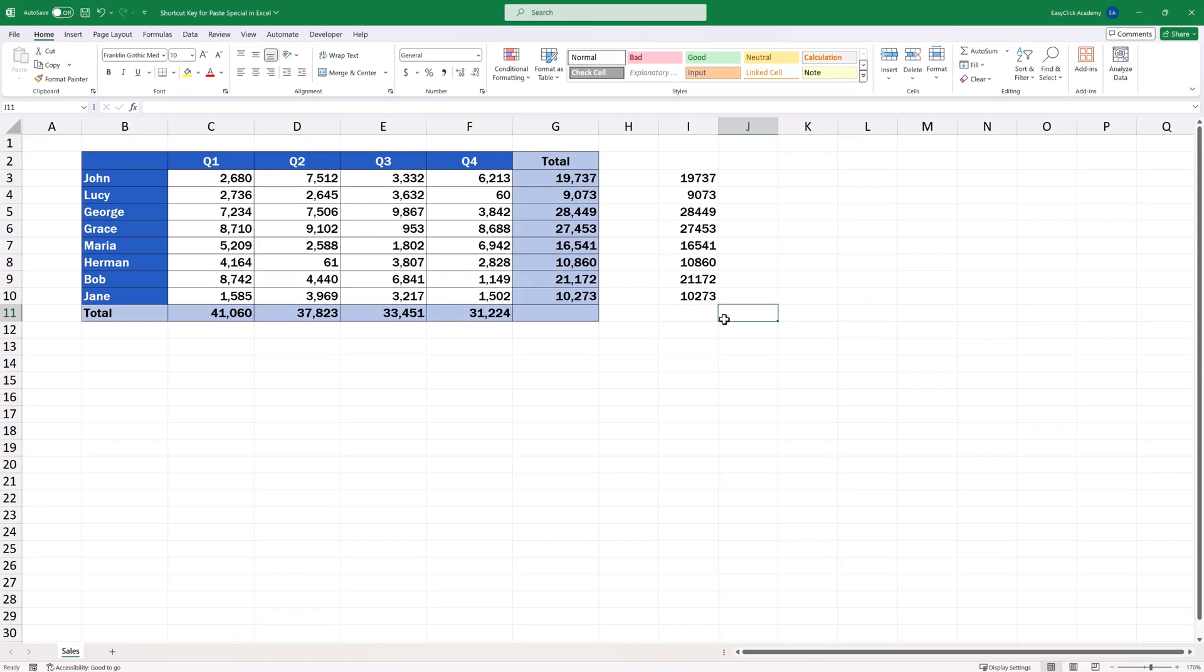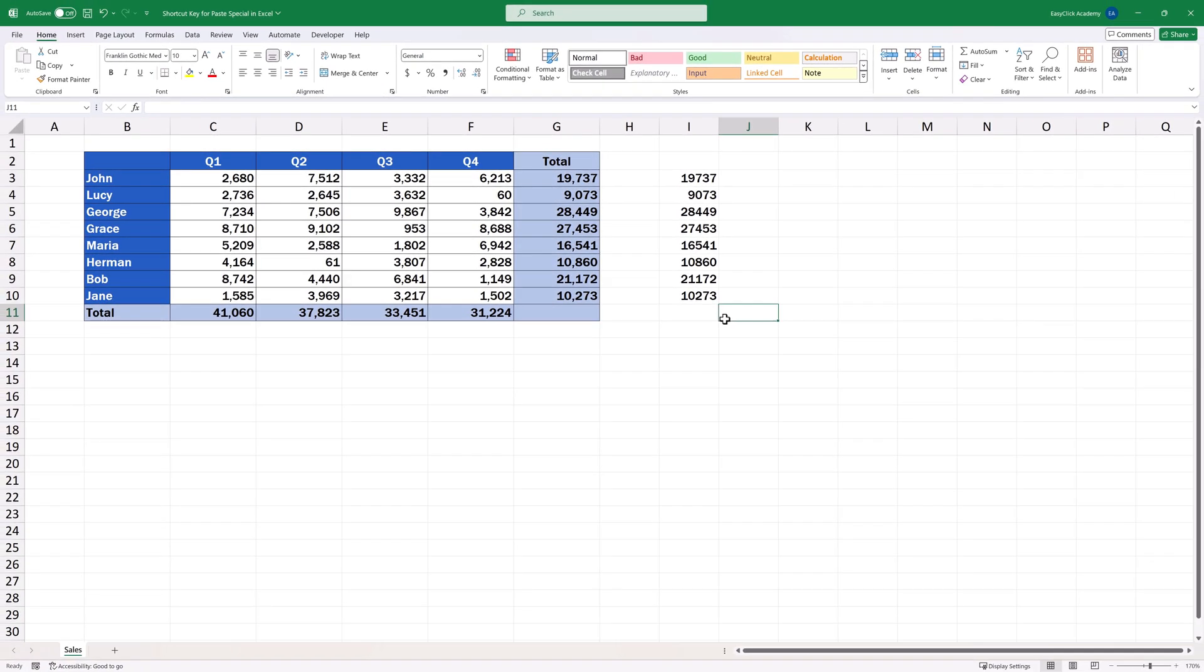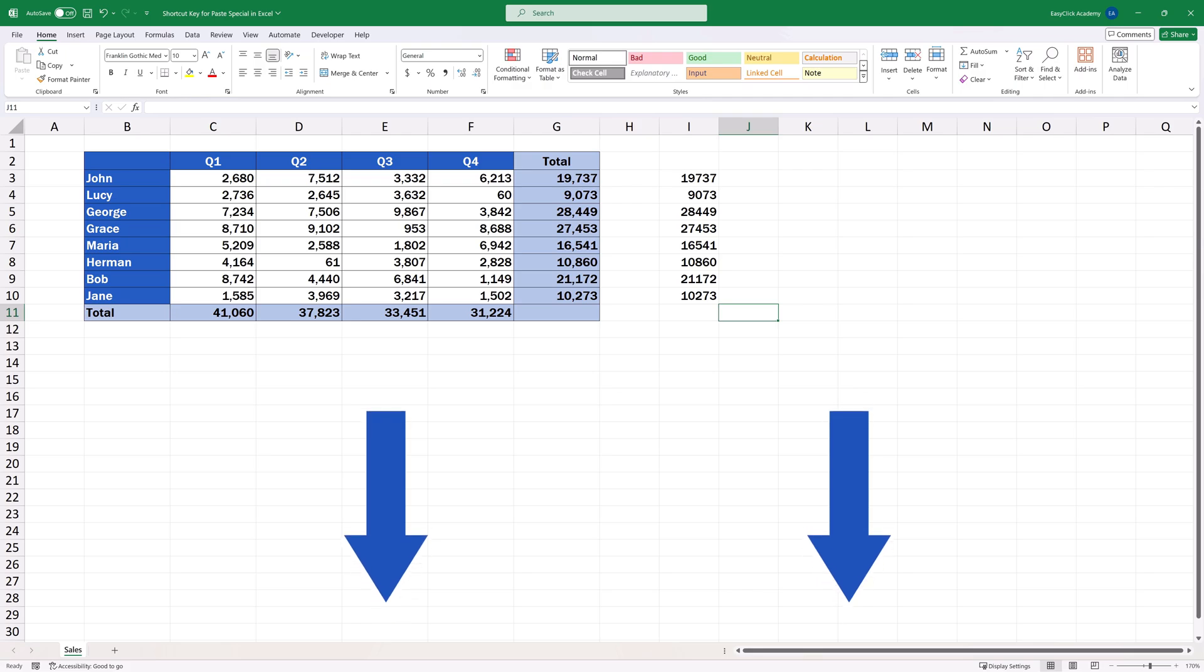If you'd like to know more about how to copy data in Excel, check out some interesting tips in separate tutorials by EasyClick Academy. The links to the videos are in the description below.